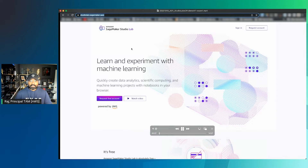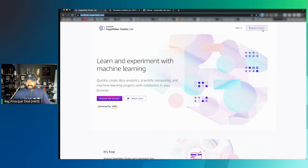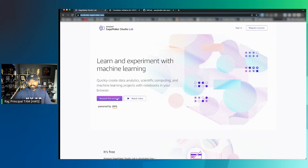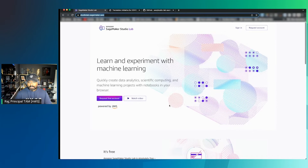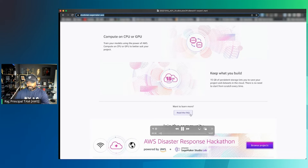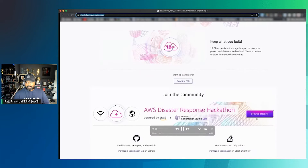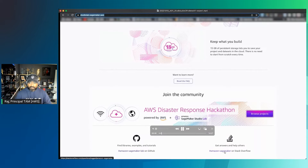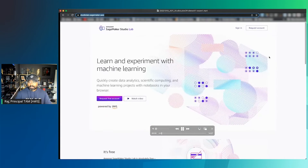You can go to studiolab.sagemaker.aws and you have the option to sign in or request an account. On the primary page you can sign in or request an account. There are links to watch a video, and as discussed, this is free — you get CPU or GPU compute and 15 GB of storage. You can read the FAQs, browse projects, and at the bottom find SageMaker Labs on Stack Overflow and GitHub for questions and links.